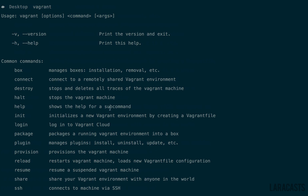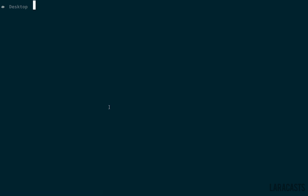Now we want to pull in the Laravel Homestead box. We can do that by running vagrant box add Laravel slash Homestead. Very simple. And you only have to do this once.